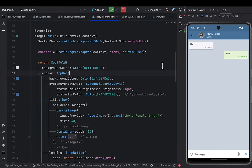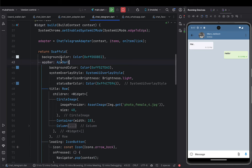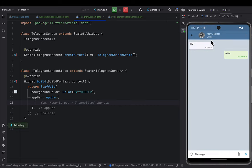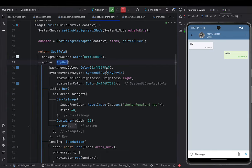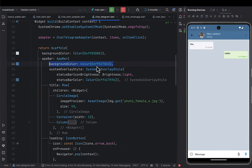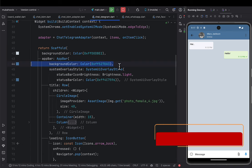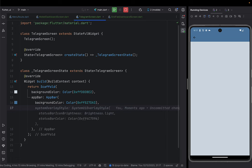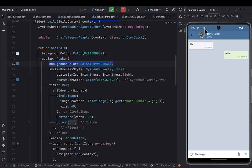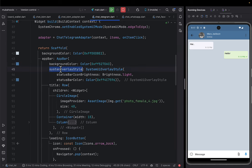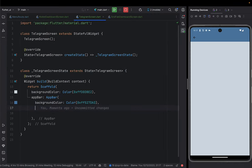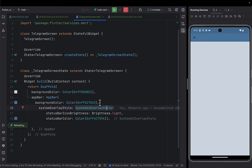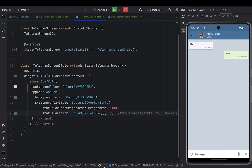I'll come to the Scaffold and put the background color for Telegram — that beautiful color you can see. Then we'll add an AppBar. We give the AppBar the background color of Telegram. To make the icons look white, we pass the system overlay and set them to light. Let me disable Copilot first.